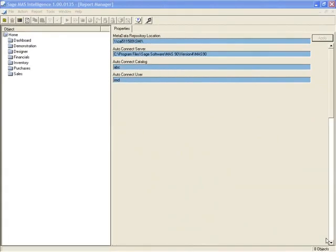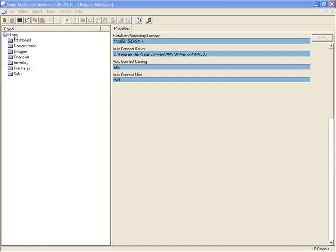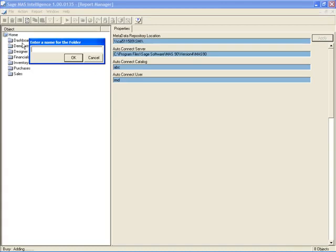Now remember, in order to make changes to a pre-designed report, we must first copy it because we cannot modify those pre-designed reports. Now you also have the option of setting up additional ways that you might organize reports by setting up a folder. It's only a one level folder, but to do so, you'll just right click on the home object and you'll notice that one of the options is to add a folder.